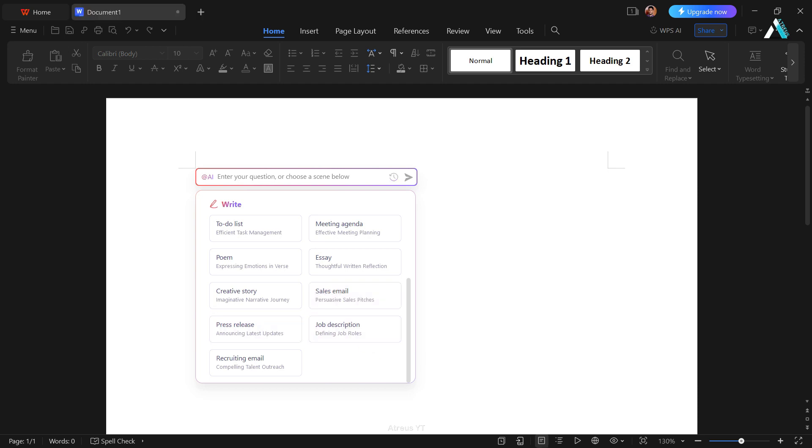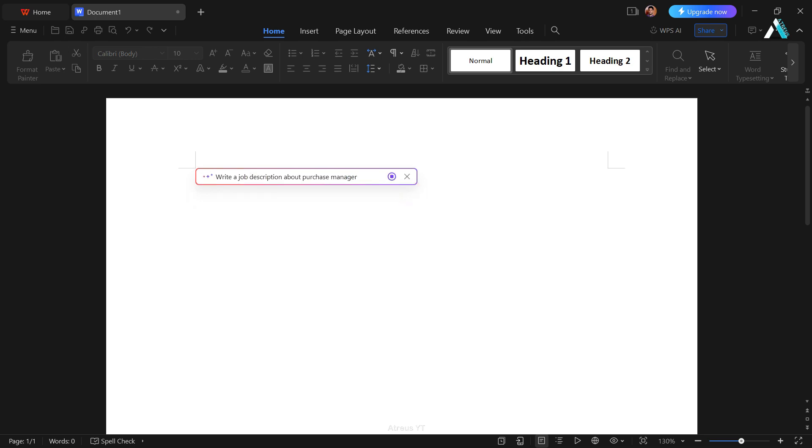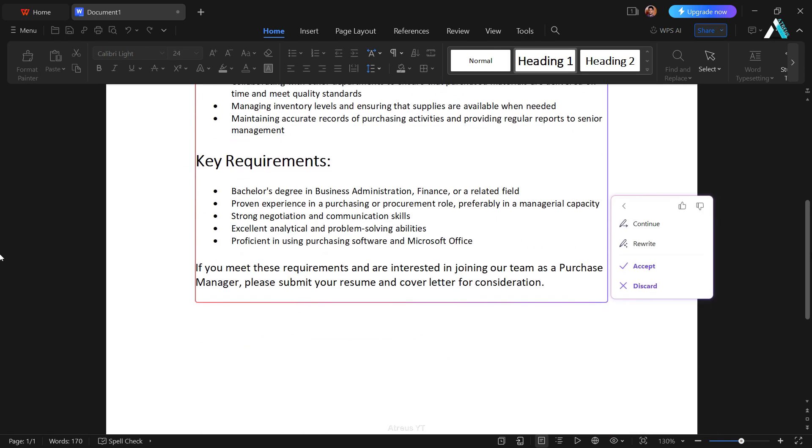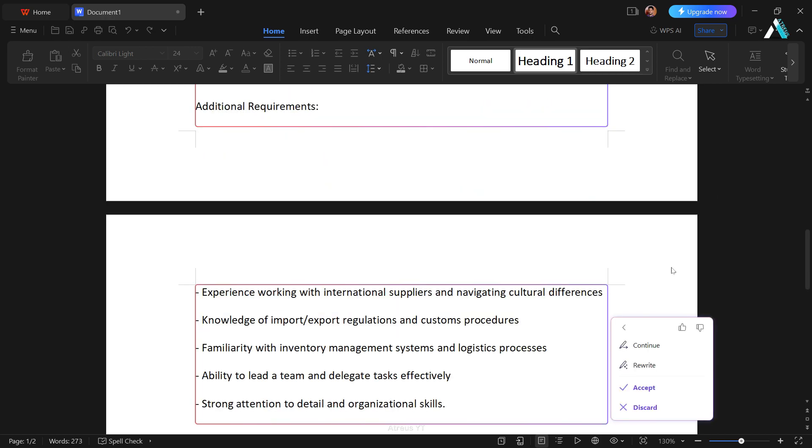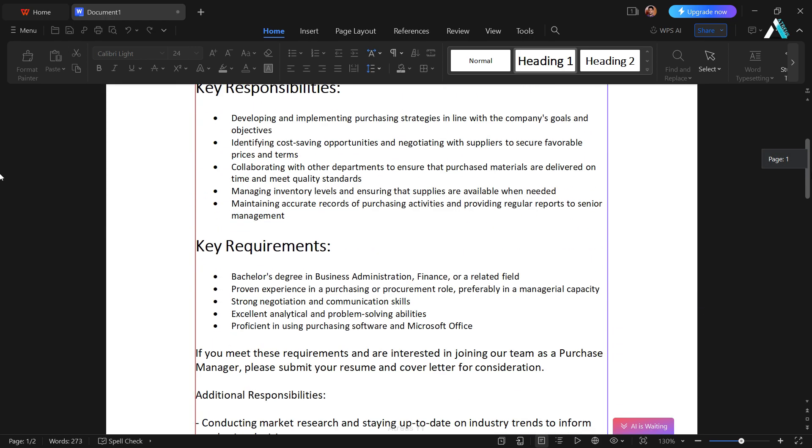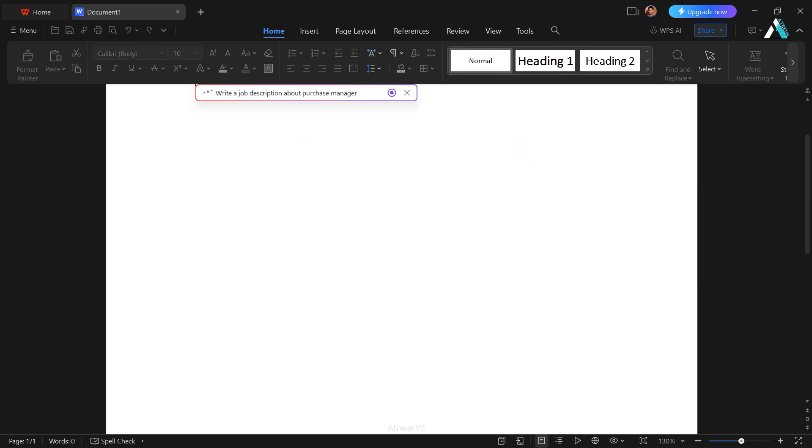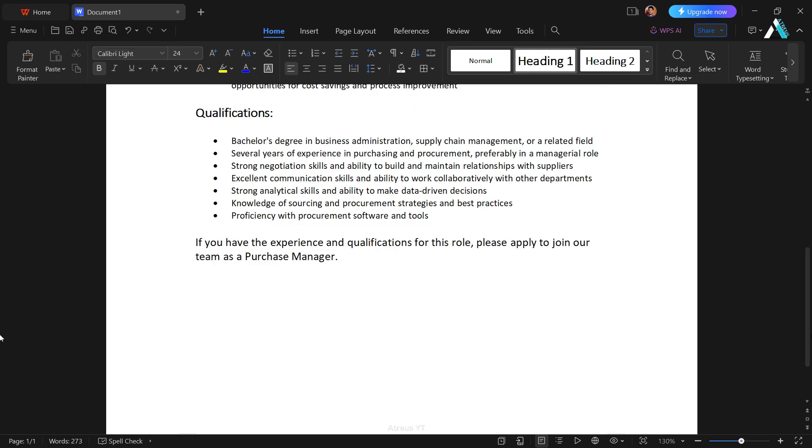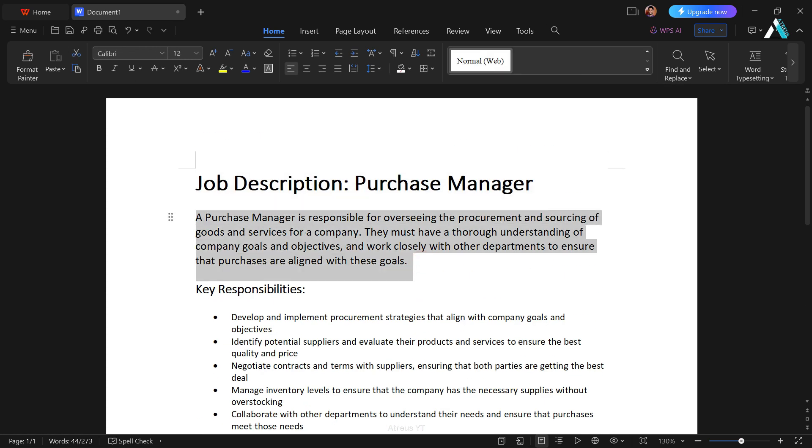Say you are curious about a job description. Click on job description. Specify the role like purchase manager and hit proceed. Within seconds, you will have the detailed description ready to go. We can click continue to write more of it. And see here, we have more content. You can also click rewrite if you don't like what is written, or click discard to erase all if you are not satisfied.